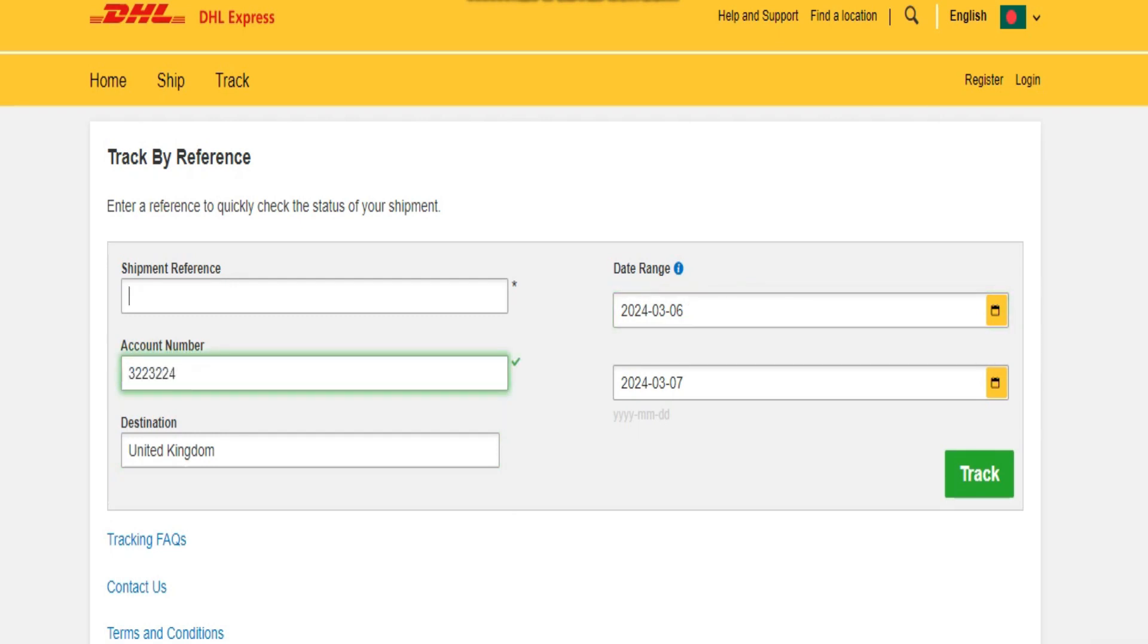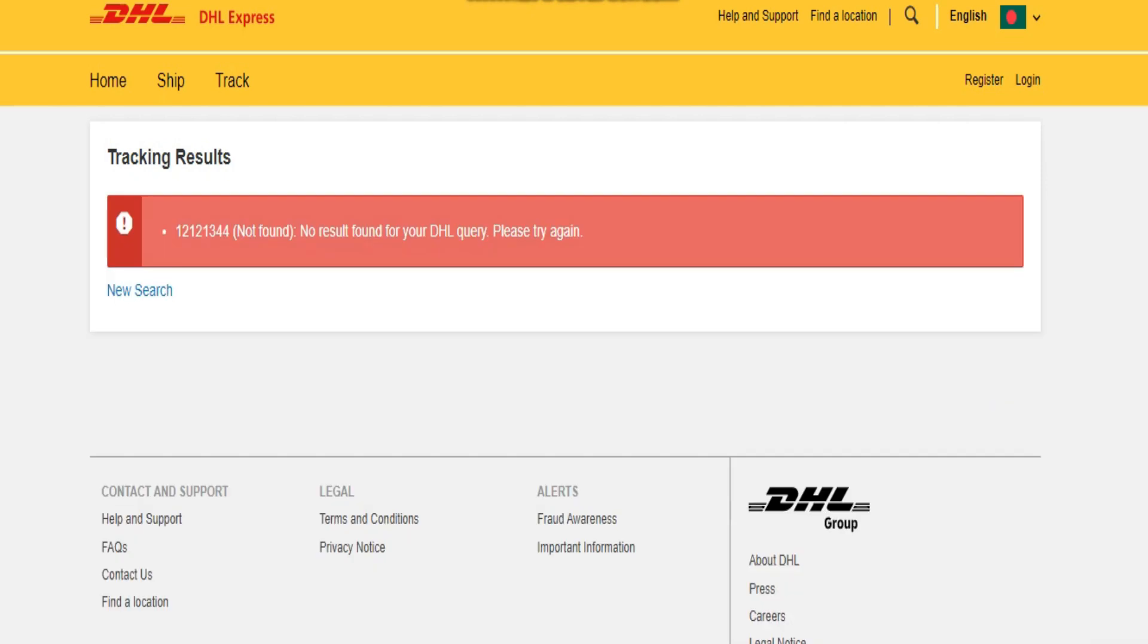So this is pretty much how you can track a DHL parcel without a tracking number. Thanks for watching.